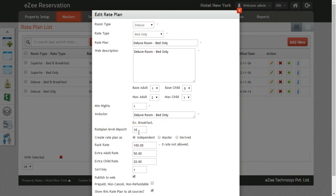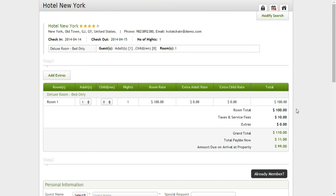Similarly, you can configure the deposit for other rate plans as well. For tutorial purposes, we configured the Rate Plan Level Deposits of 10% on the Rate Plan Deluxe Bed Only. As you can see on the booking page, it displays 10% of the grand total.